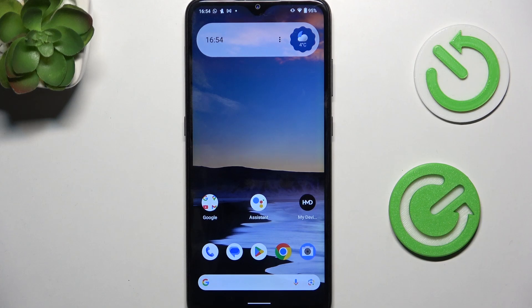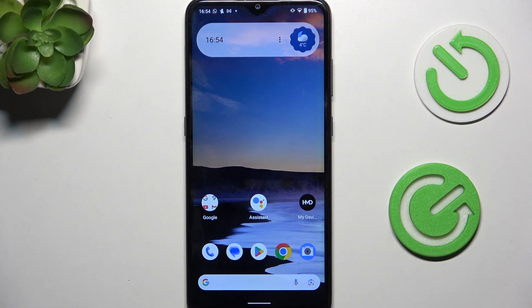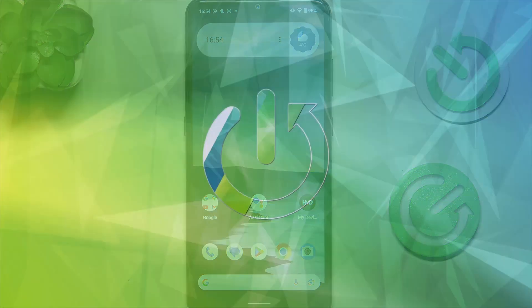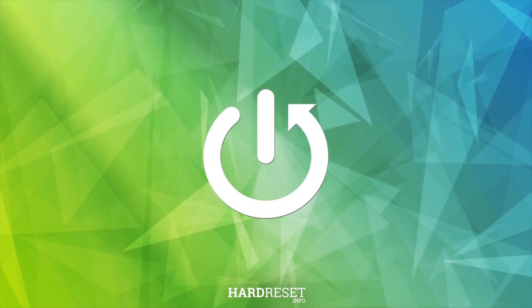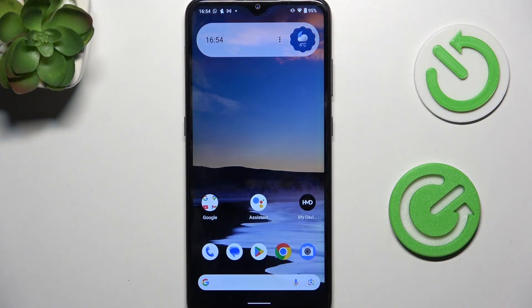Hello, in this video I'm gonna show you what to do if you can't find the gallery on your Nokia phone. This tutorial will work on any Nokia phone running Android, so any modern Nokia.